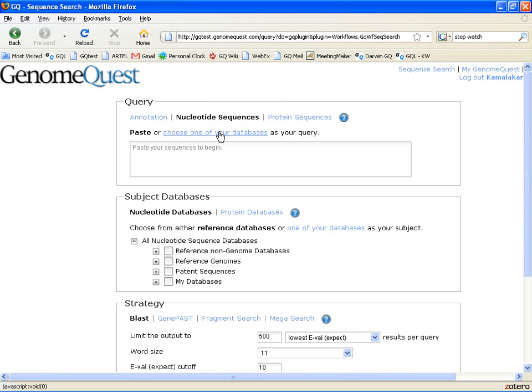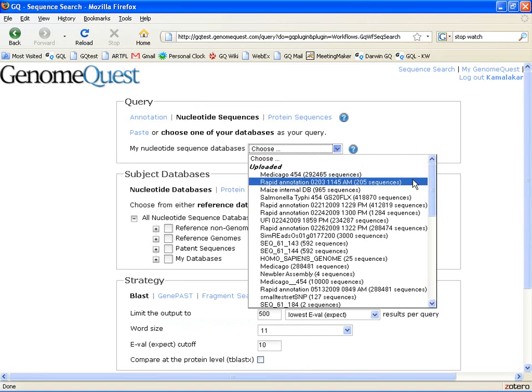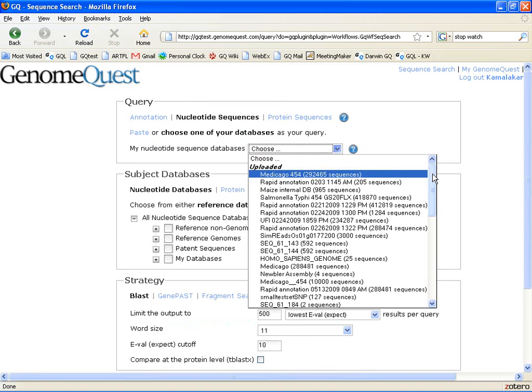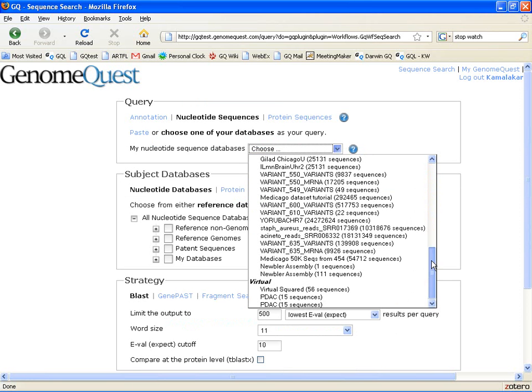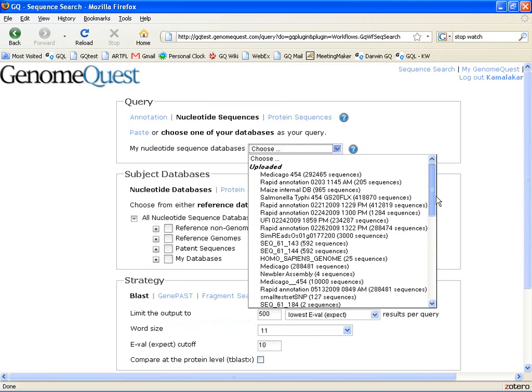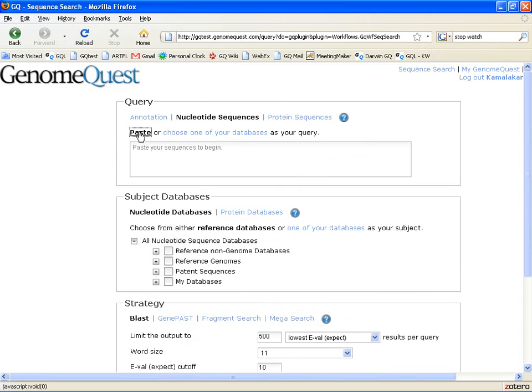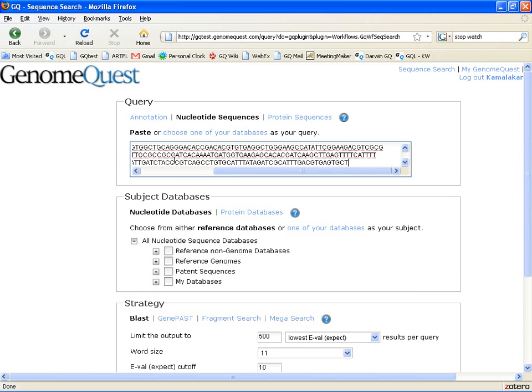You can actually choose to run the search against an entire database, whether it is one of the databases you uploaded or a virtual database that you have saved. In this case, we only have 10 sequences, and the easiest thing to do is just paste them in.